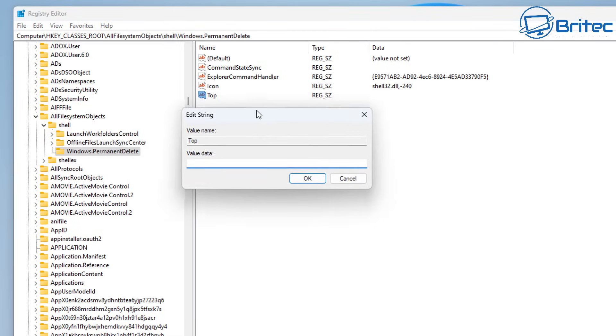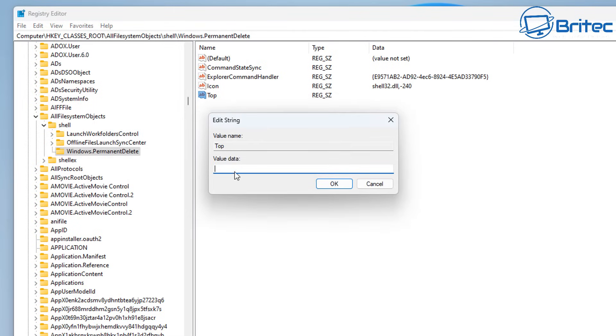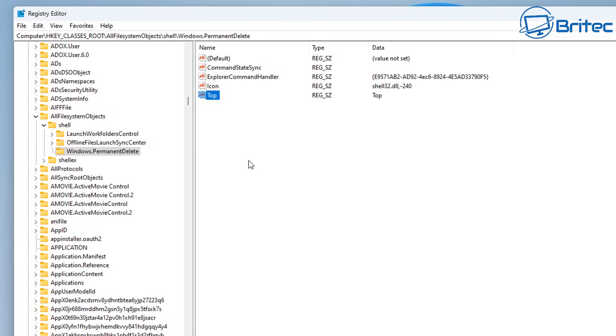Call it Top, double-click on this, and we can give this a value data name called Top. That's now done, and that means it's going to be top of the right-click context menu.